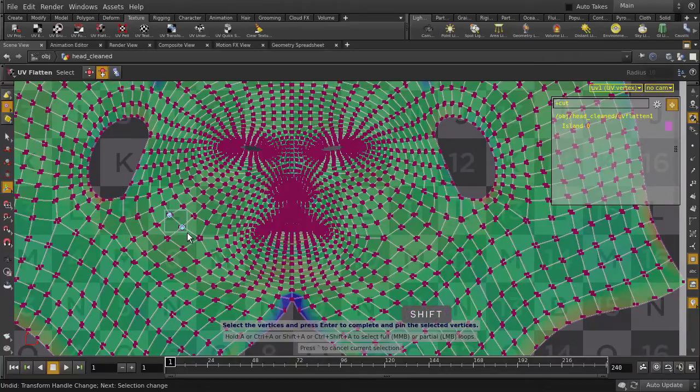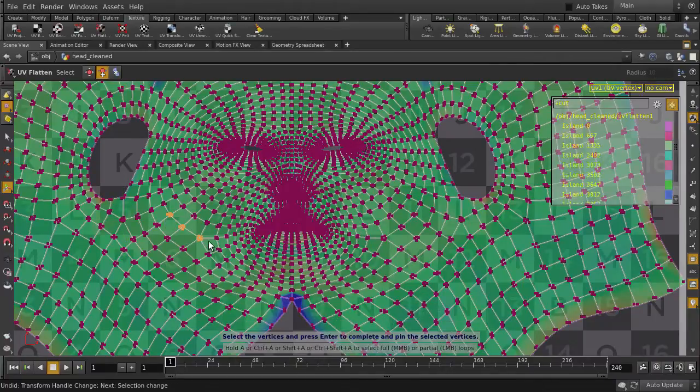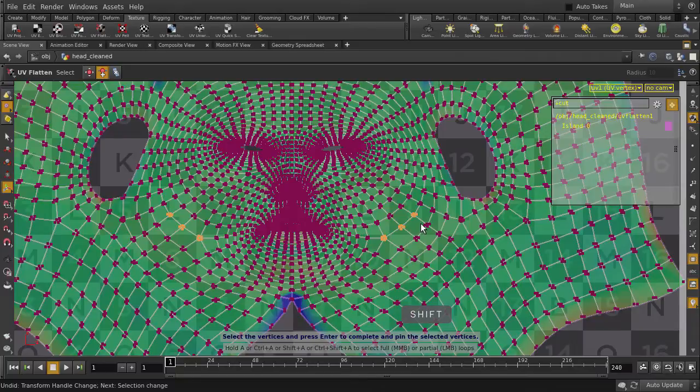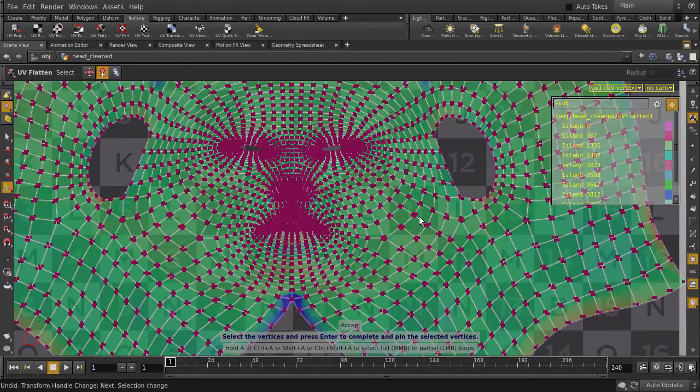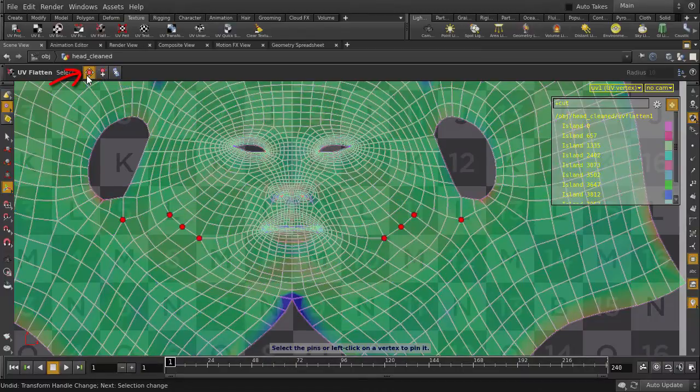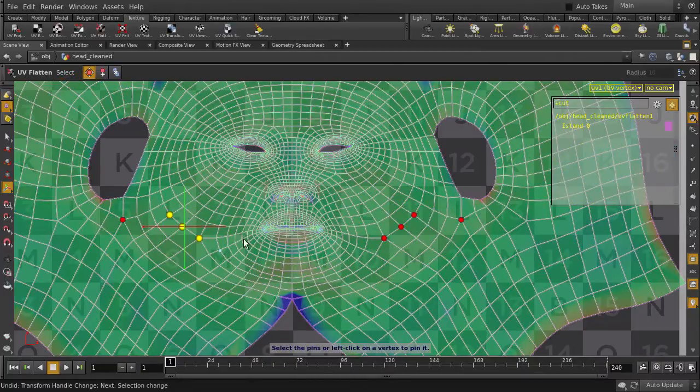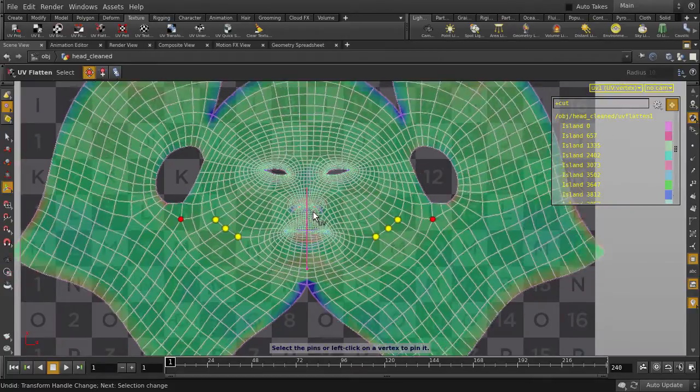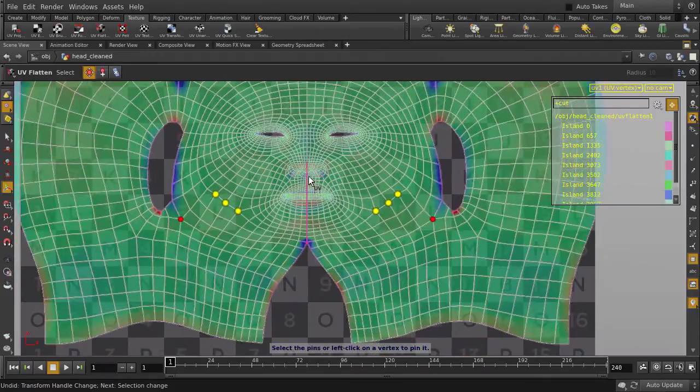Hold down Shift key to select additional vertices, and hit the Enter key to assign pins to those selected vertices. Now we click back on pins to manipulate button, and we can select the pins that we want to move. And let's move them around.